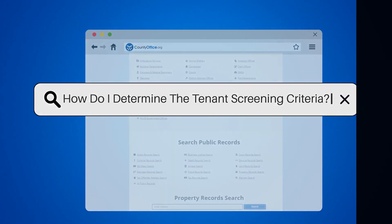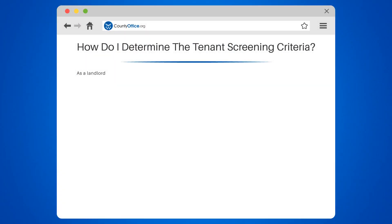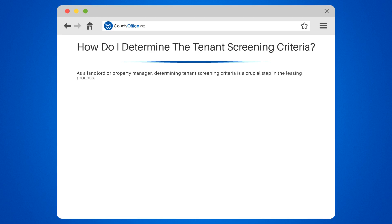How do I determine the tenant screening criteria? As a landlord or property manager, determining tenant screening criteria is a crucial step in the leasing process. But how do you go about it?